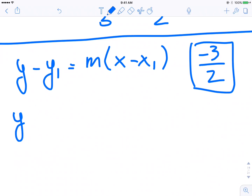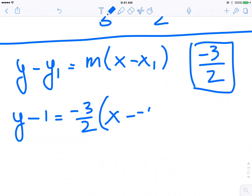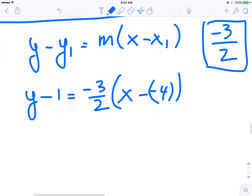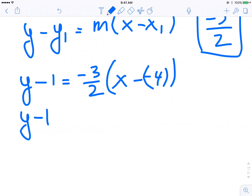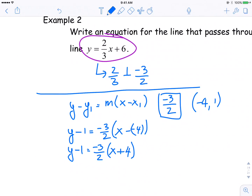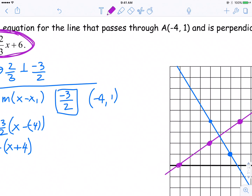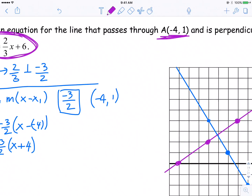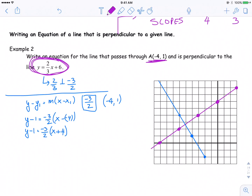My point is negative 4, 1. So: y minus 1 is equal to negative 3 over 2, bracket x minus a negative 4 — that's x minus (negative 4). Then simplify. There's an equation of the line in slope-point form for a line that is perpendicular to 2 over 3x plus 6, but passes through negative 4, 1, both graphically and using slope-point form.